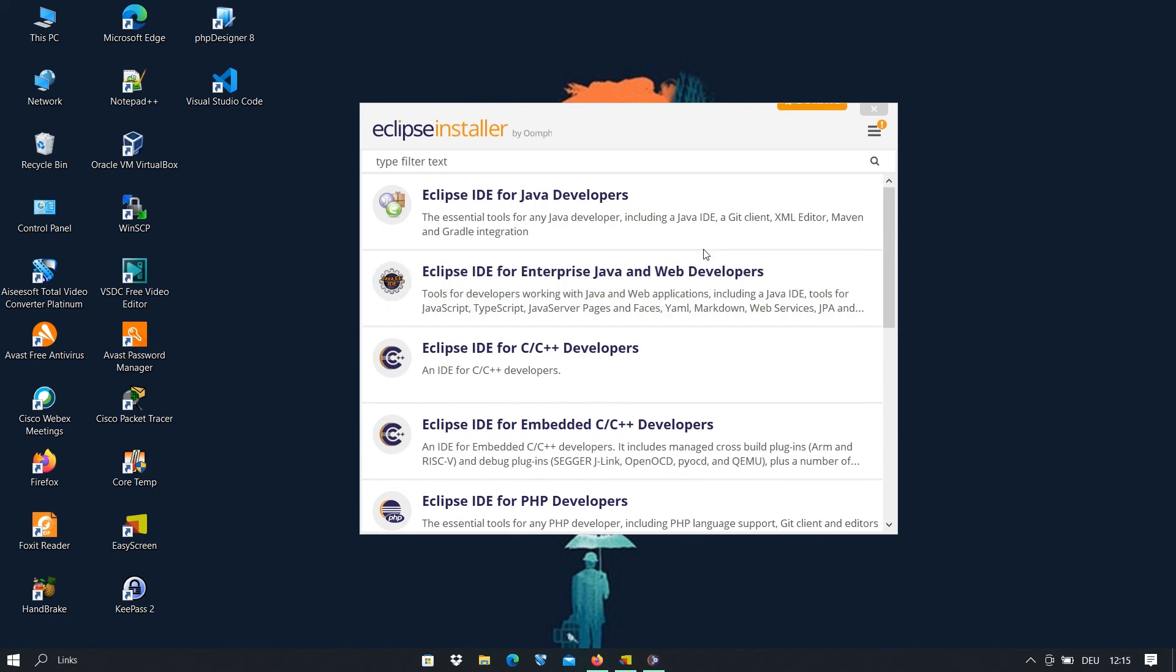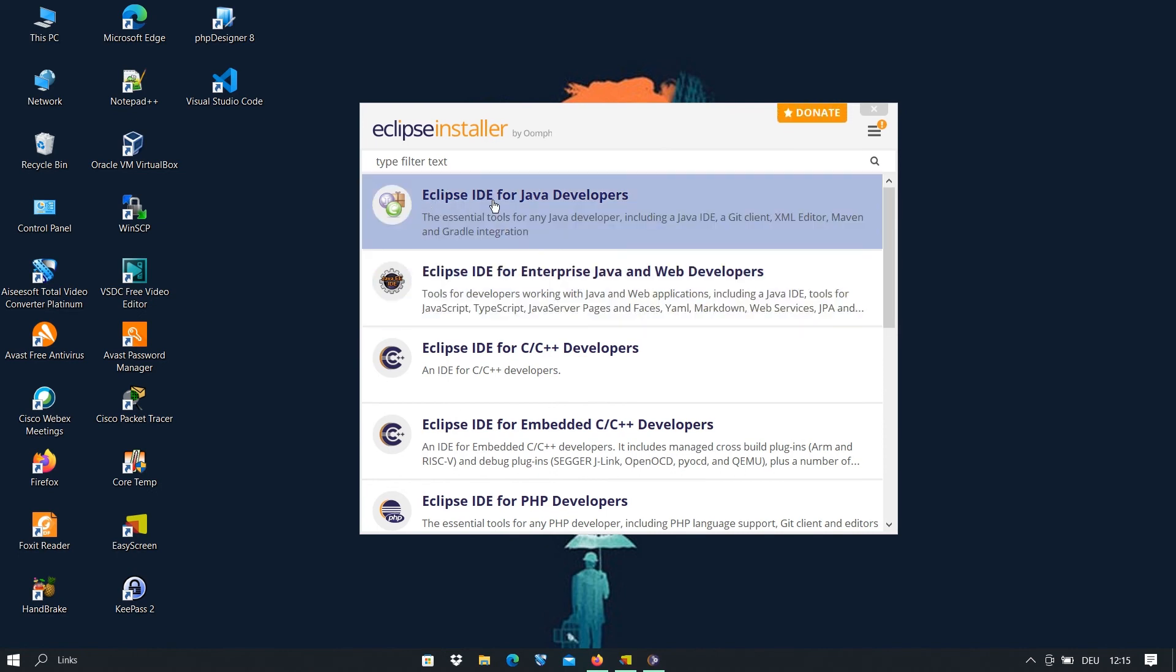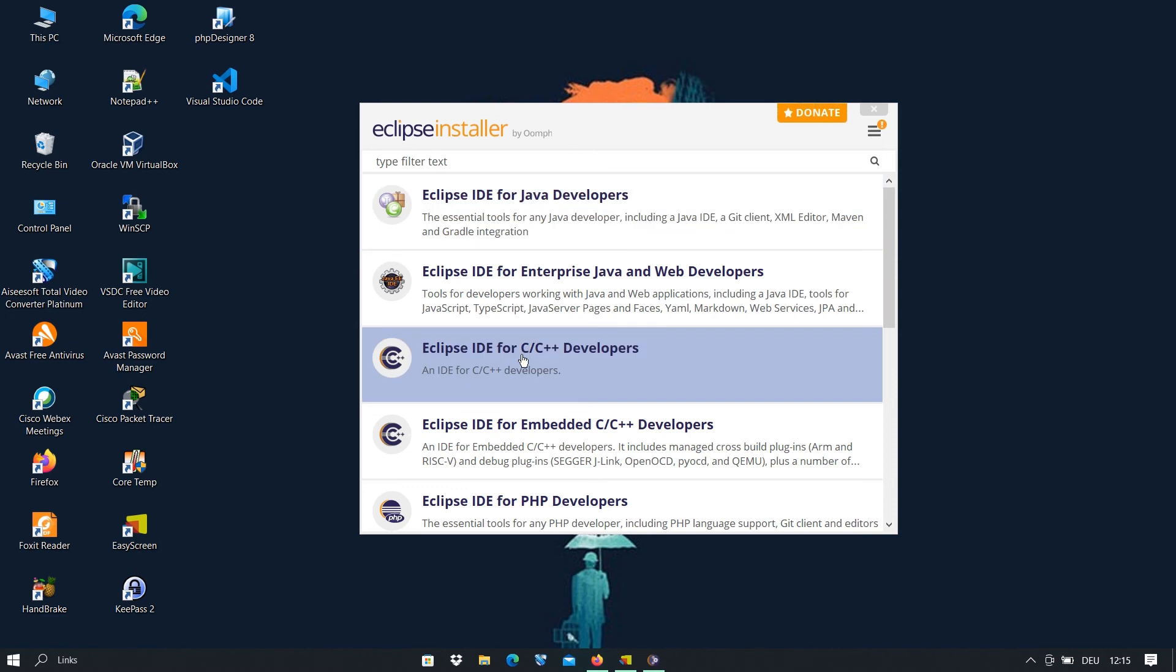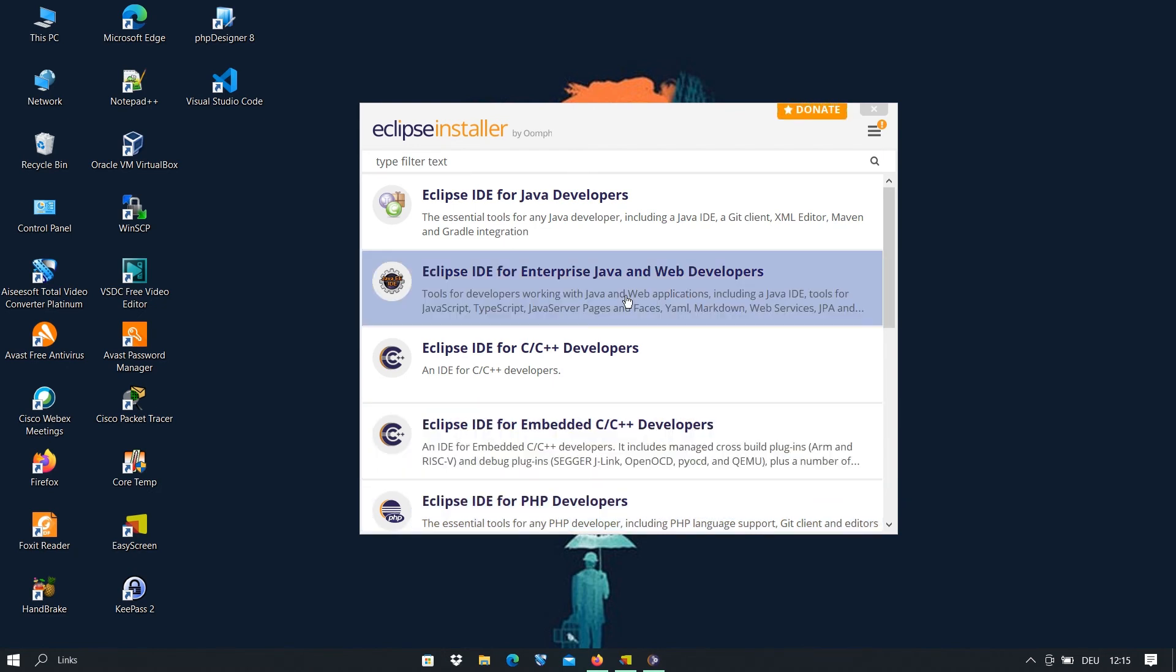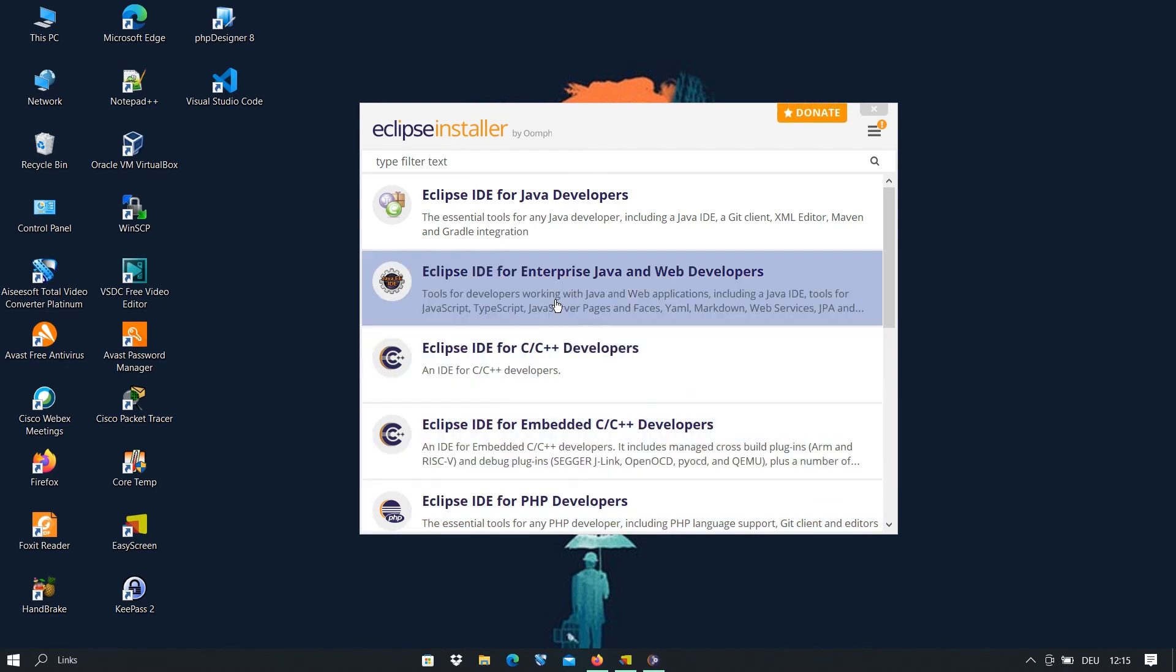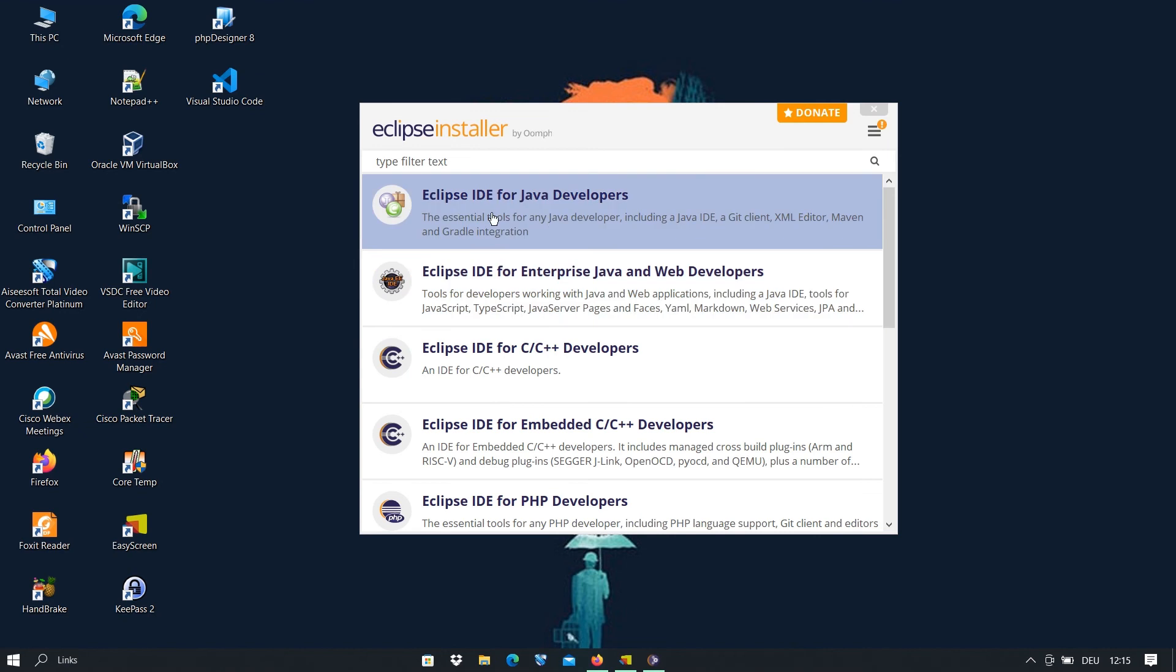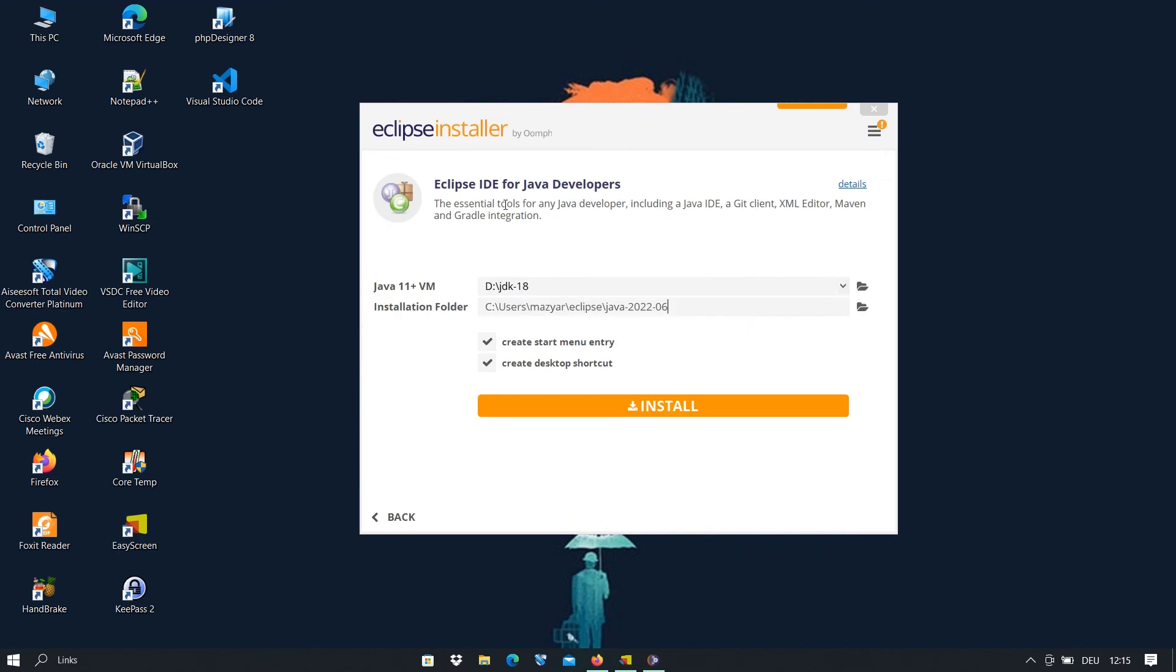So now we have some options here. It depends on what you want to install. For example, the first one is Eclipse IDE for Java developers, or if you work with C or C++, or if you are a PHP developer. So it depends on what you want to do. In this case we're going to install Eclipse IDE for Java developers. So I click on that and after that we go to the installation.